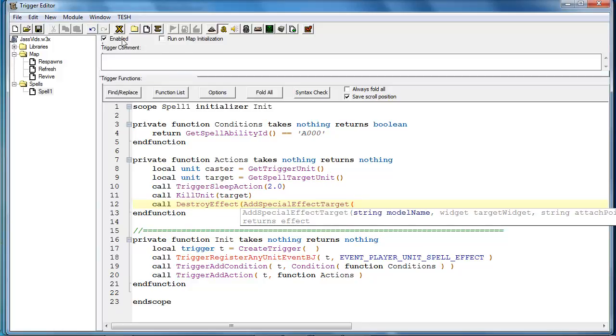Now it asks for a model, a string model name, a widget or a unit, and a string attached point. So first for the model name.